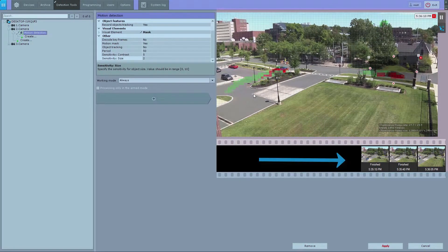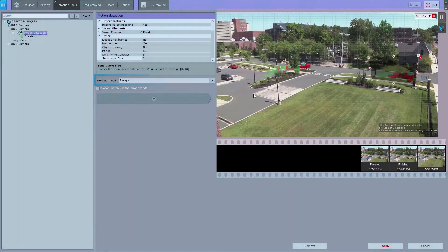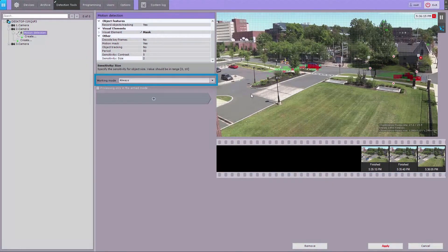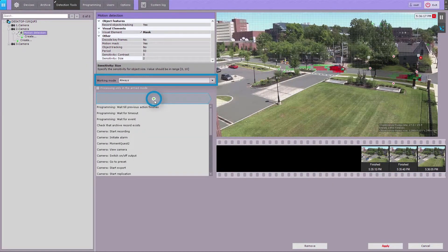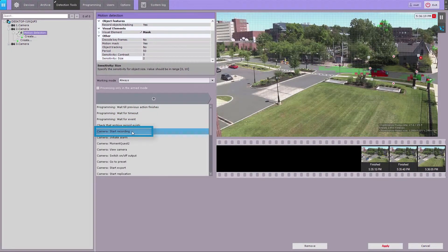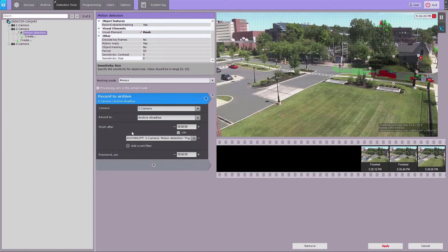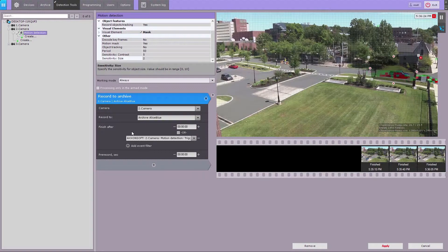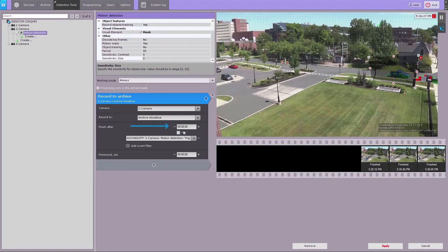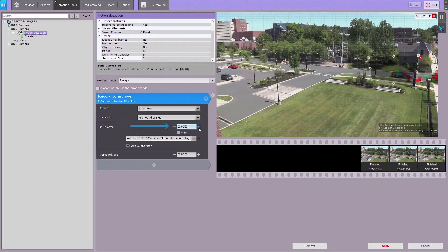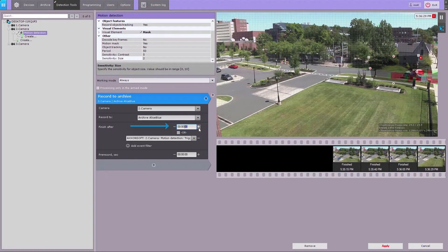You can also set automatic response actions for detection triggering. Specify the operating mode, click the Plus button, and select the required action from the list. Let's select Start Recording as an example. If required, you can set the recording to stop several seconds after the triggering is over.